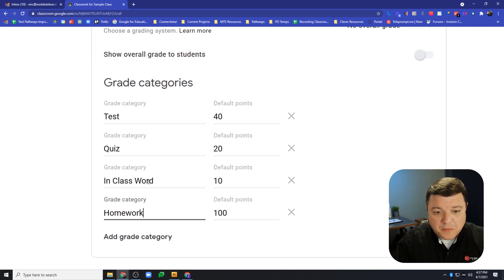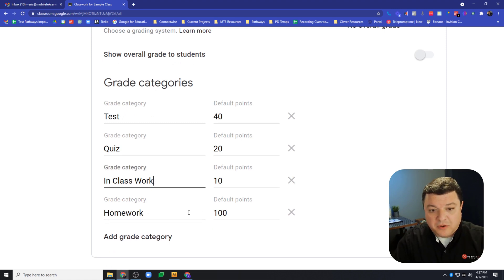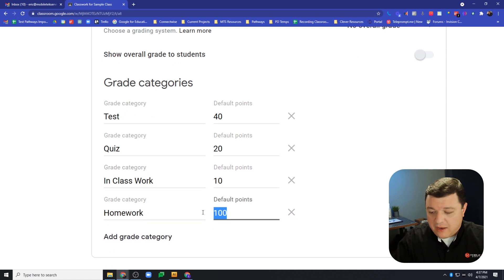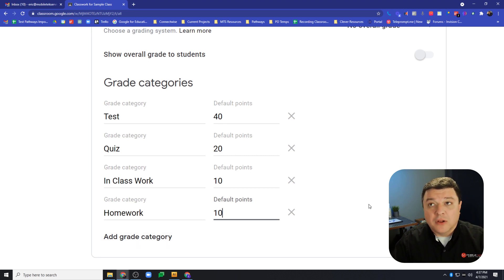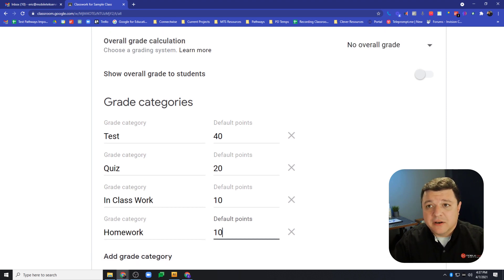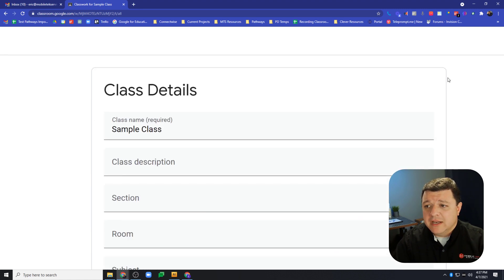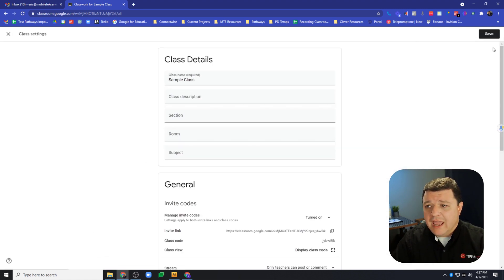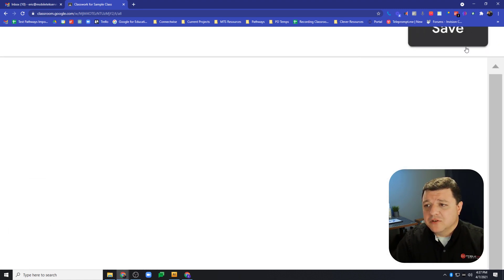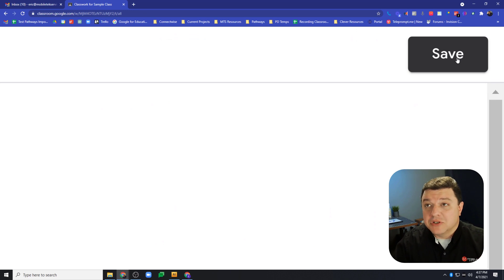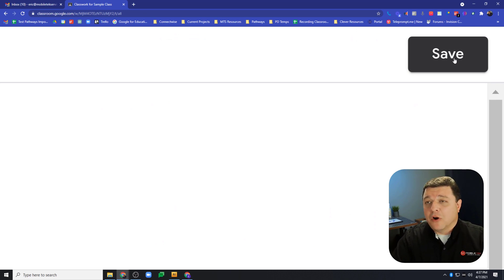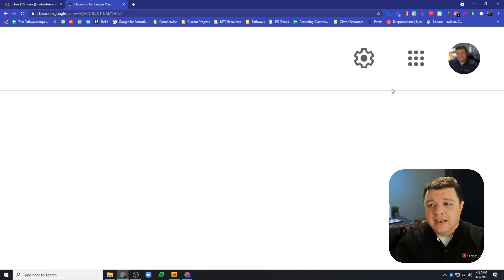Then we'll call this one Homework, go back and fix the spelling there, and make homework also 10 points. Now that we've got all of our categories entered, we definitely have to go up to the top right corner and push the save button. If you don't, all your efforts are for nothing. So go ahead and push that save button.